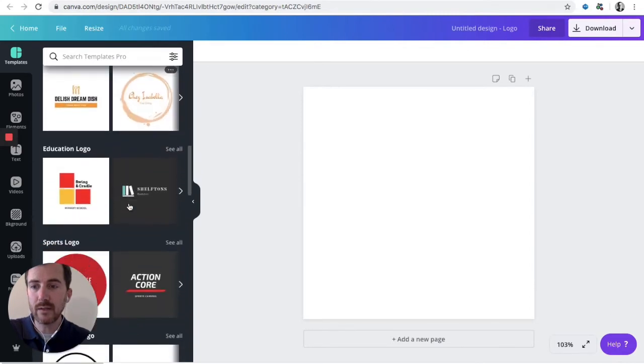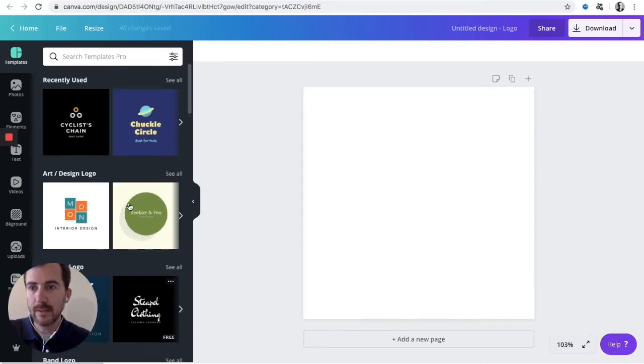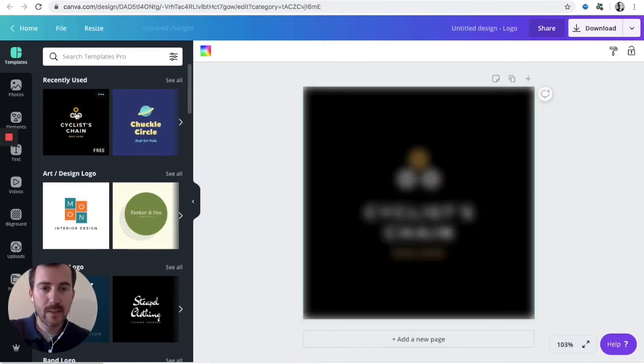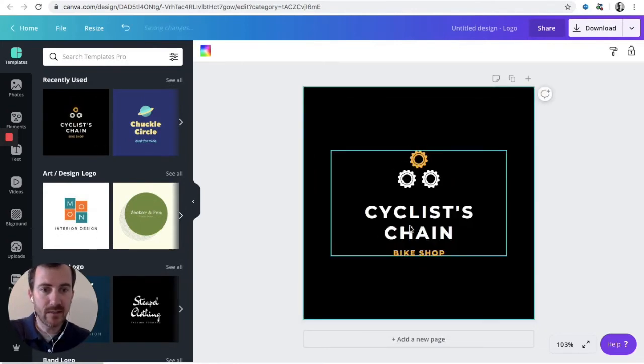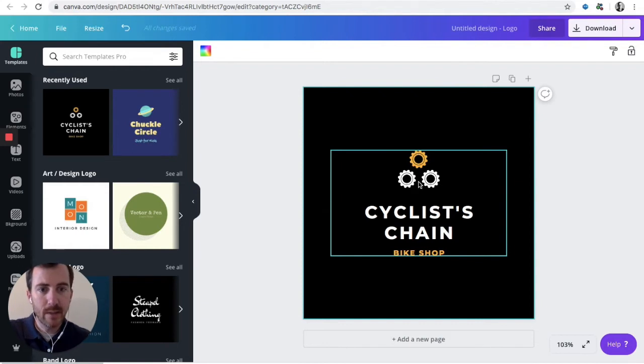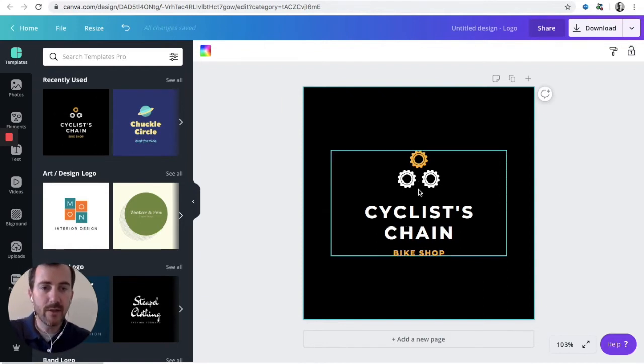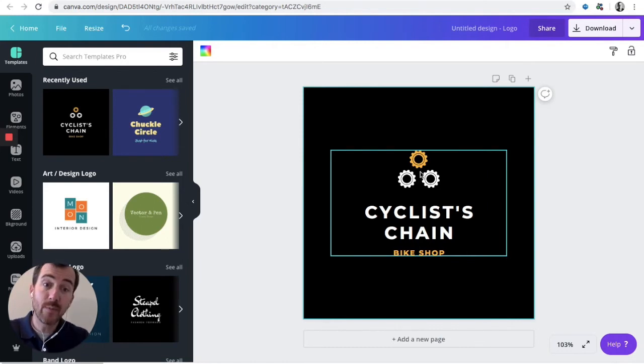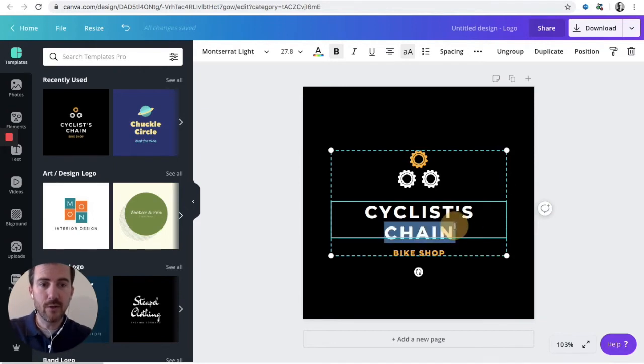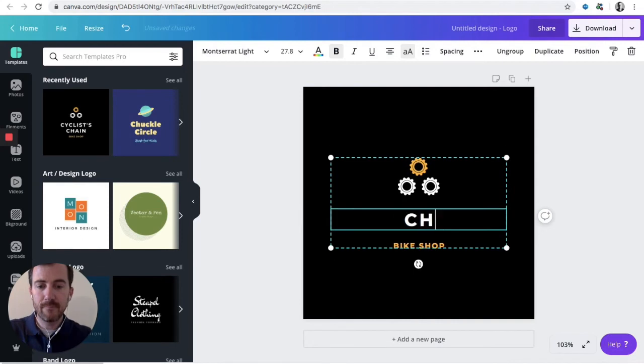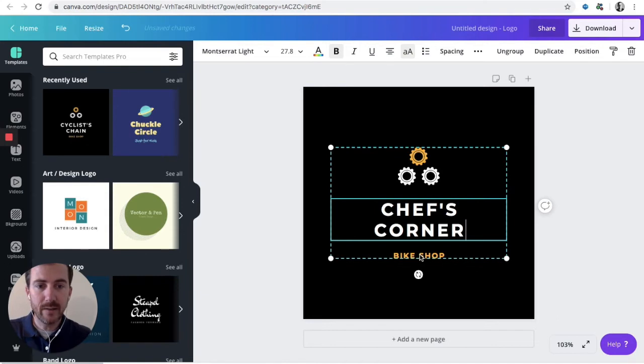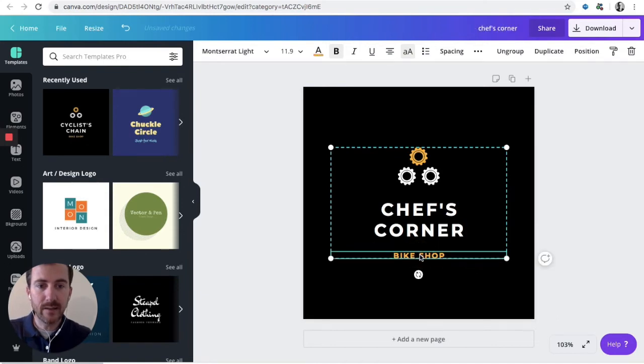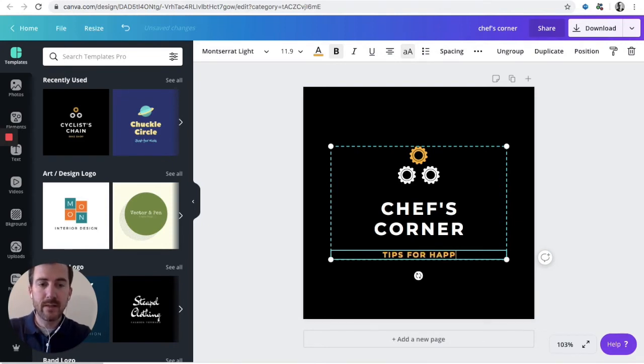Check out all these cool templates you can use. So let's go back up here to this cyclist chain. Obviously this is a preloaded template for a bike shop. And so what you're going to do is select your template. You're going to swap out these elements here for something that represents your show. So let's say, let's just click here and say that your show is called Chef's Corner, and the subtitle is Tips for Happier Cooking.